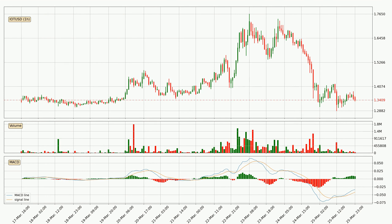Looking at the hourly MACD, the MACD line is above the signal line, meaning that the trend is currently on the up. However, the MACD histogram shows that the momentum is currently shifting to the downside and it could be expected that the price will consolidate. It is better to wait and see if the MACD line will cross the signal line, which will be bearish.